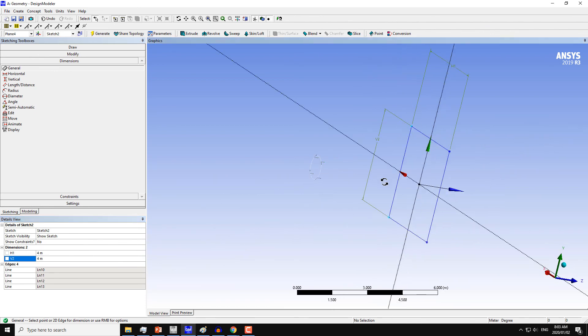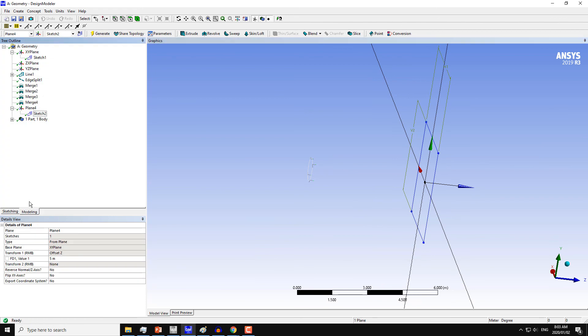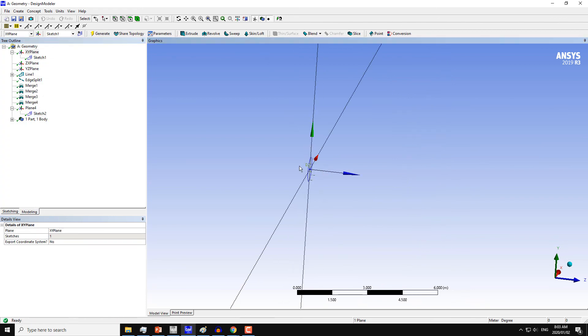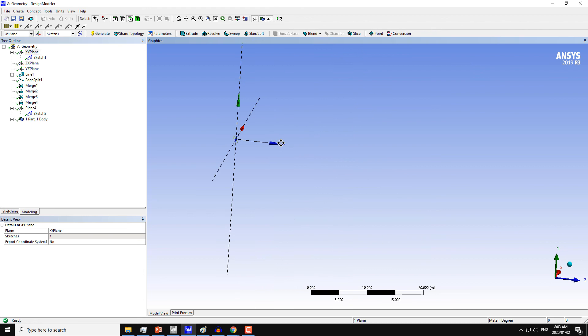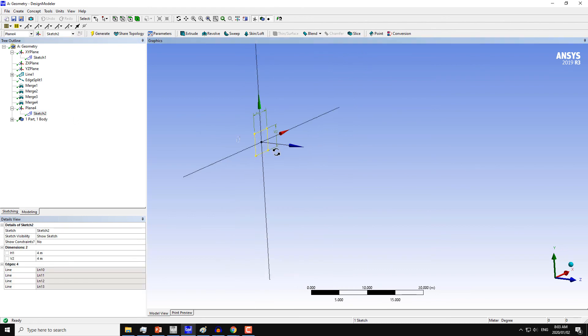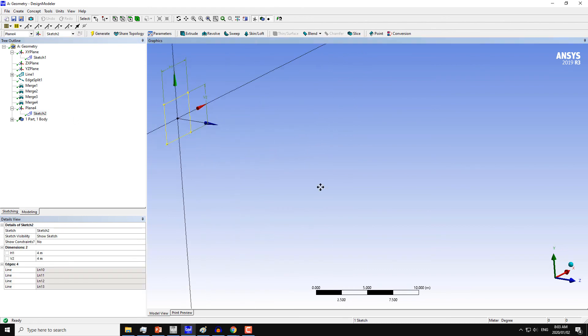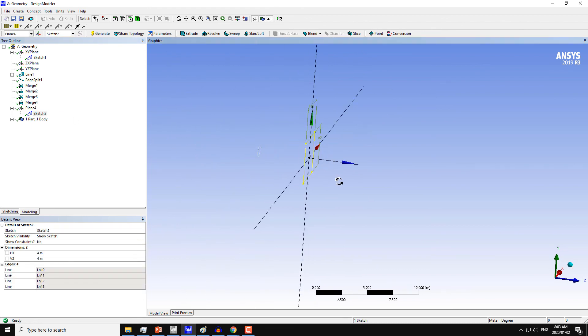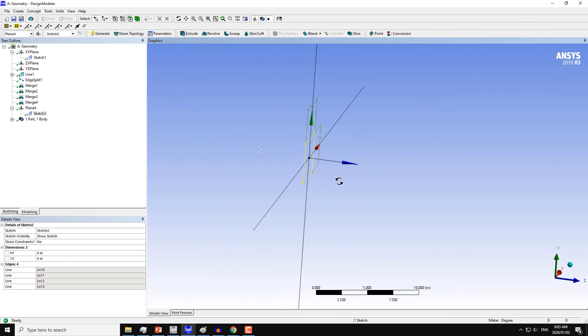So I have two geometries. One is this circle here on the X-axis plane, and the second one is my square on the plane which is at the distance of 5 meters from the X-axis plane.